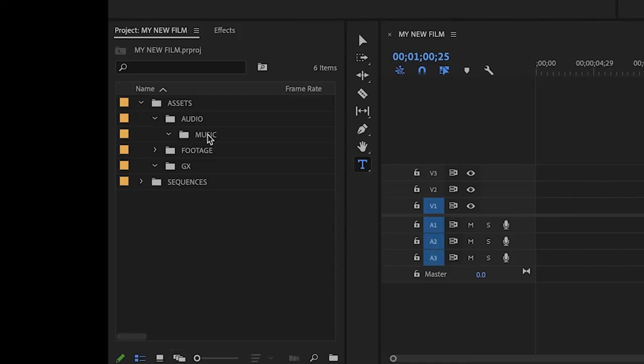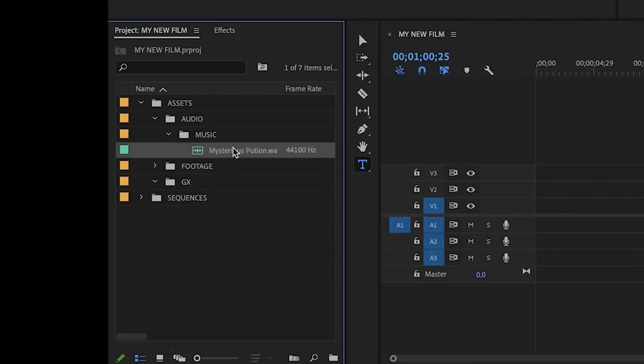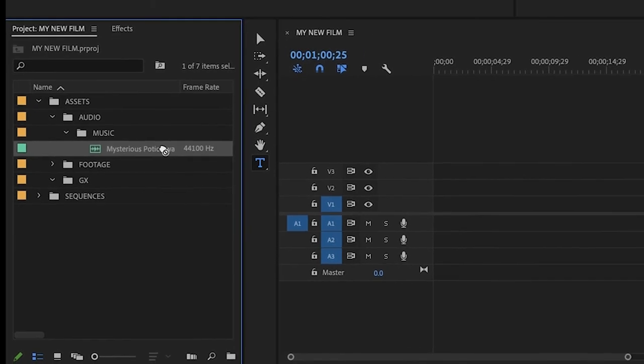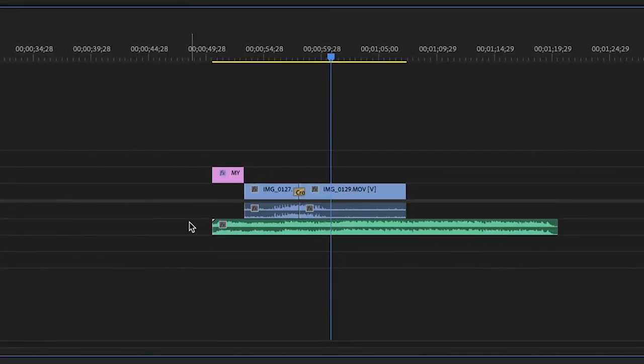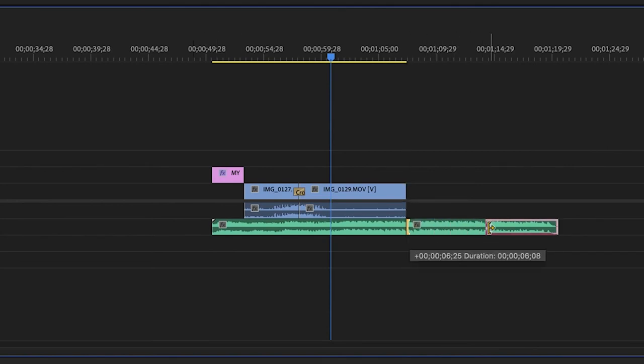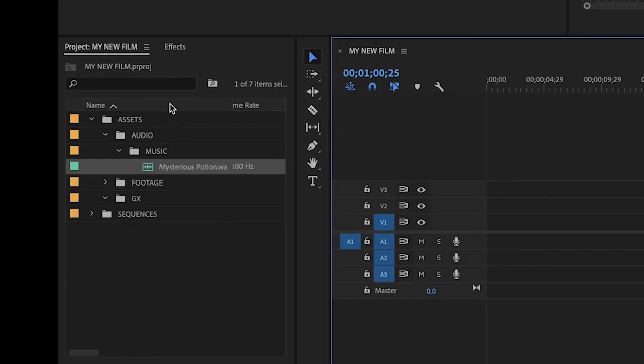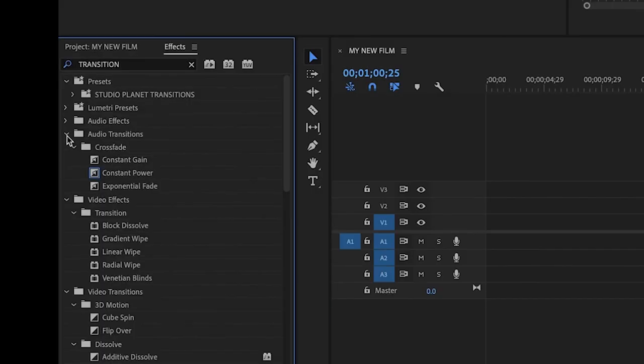Once you've selected your music, import it into your project and then drag it onto your timeline. You can cut and edit it as needed and even apply transitions to the music as well.